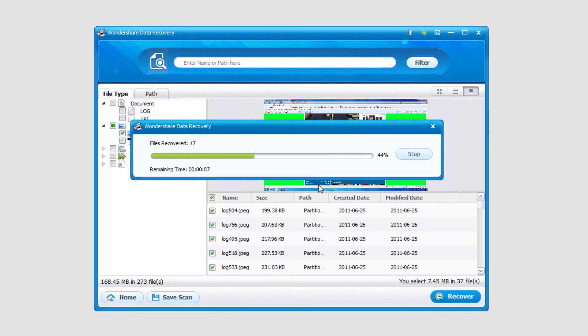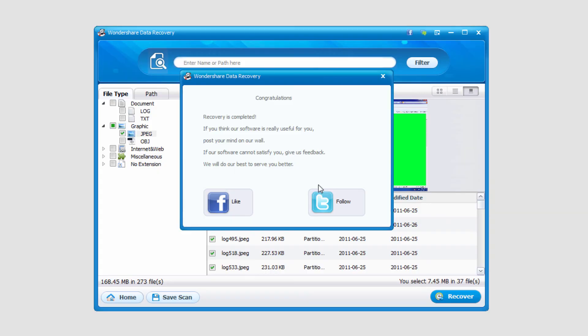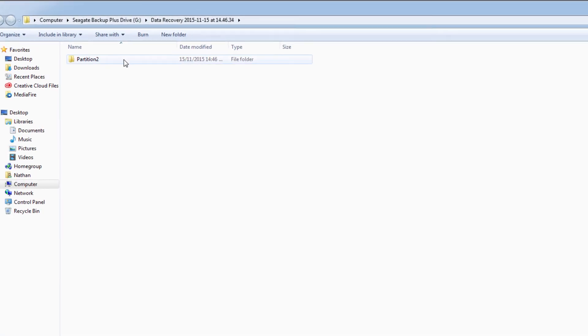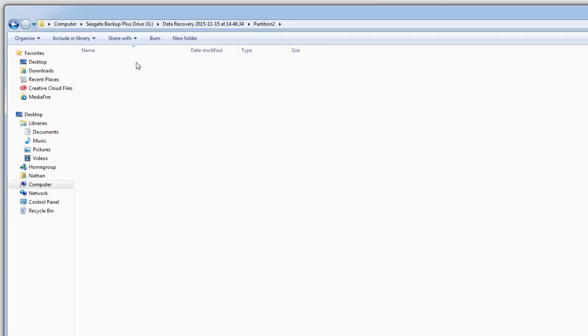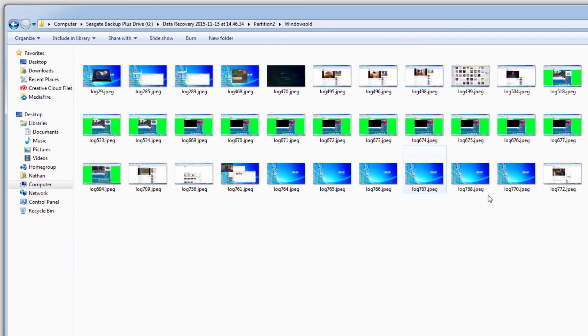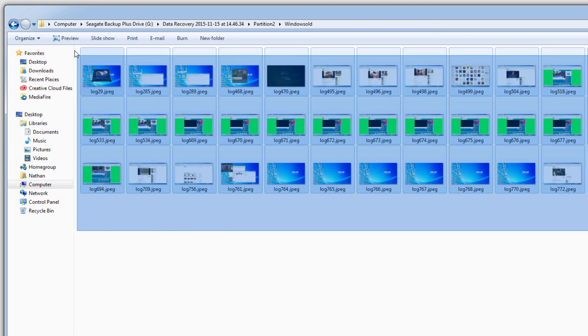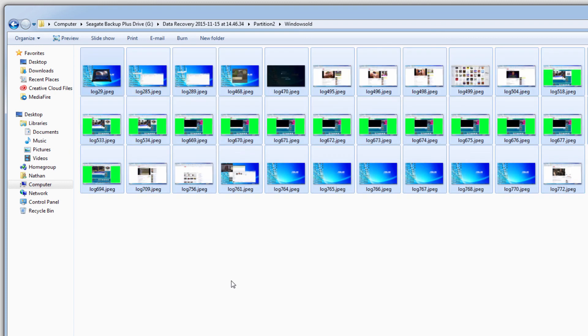And depending on how large of files you've selected, it will take a certain amount of time. And it will load up that folder once finished. And you can see it's recovered all of these pictures that have been actually lost.